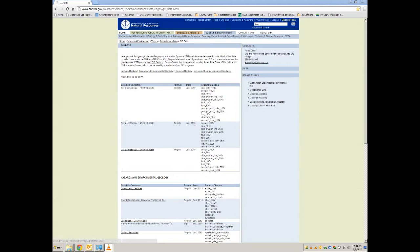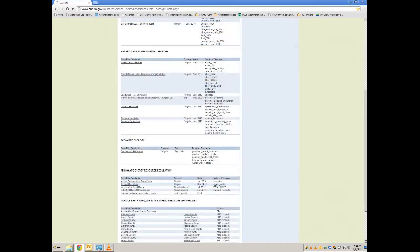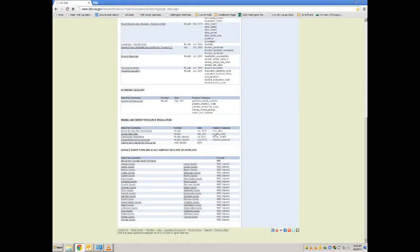Hello, and welcome to the 100k scale surface geology overlay tutorial in Google Earth. We will begin at the GIS data page on DNR.wa.gov's website. Scroll to the bottom of the page to see the Google Earth 100 to 100,000 scale surface geology 3D overlays. For this tutorial, we will use the Whatcom County KMZ.